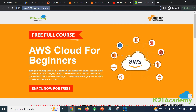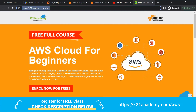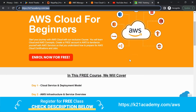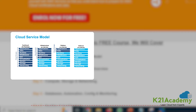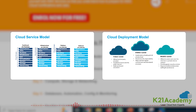I'd like to invite you to a free 5-day course targeted for beginners, or for those already working on cloud who want an overall picture of AWS. On day 1 we'll cover the cloud service models: IaaS, PaaS, and SaaS. We'll also look at the deployment models: public, private, and hybrid cloud.